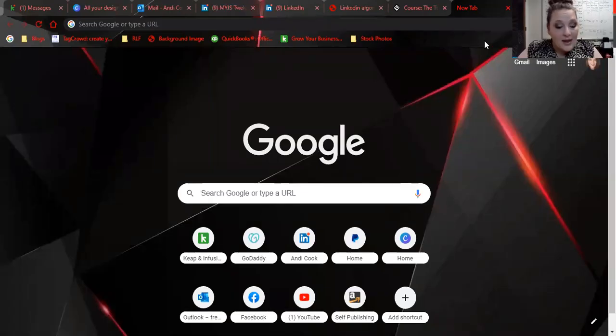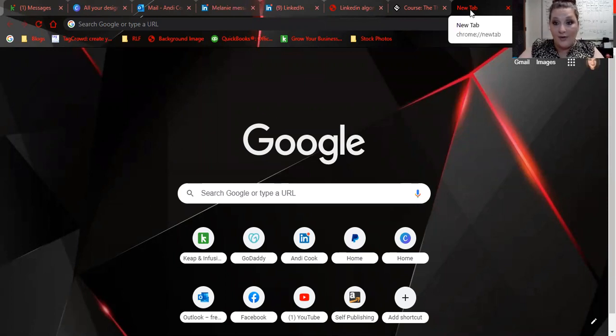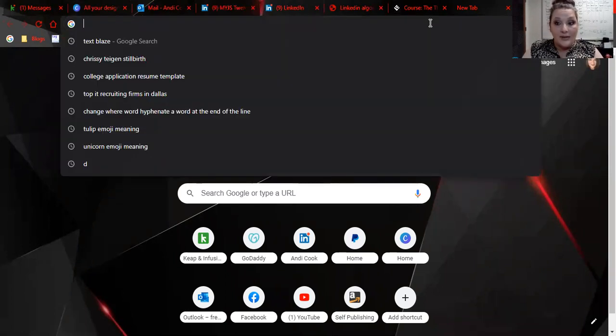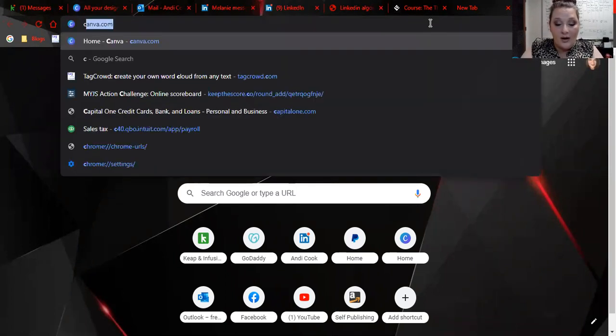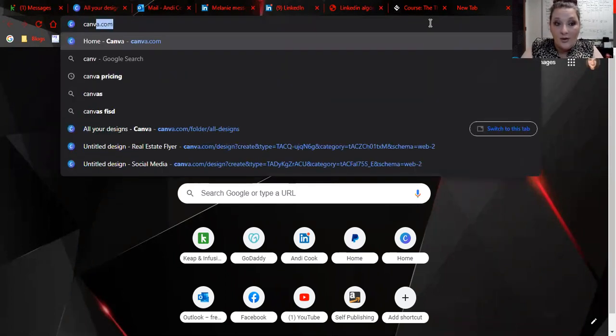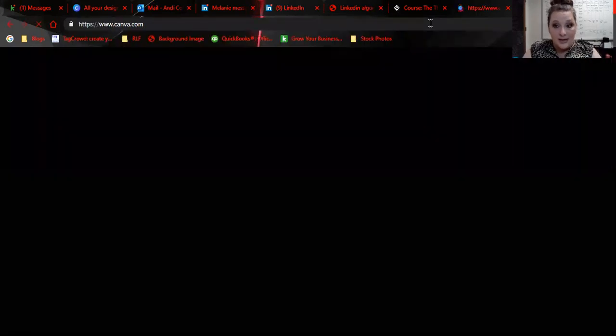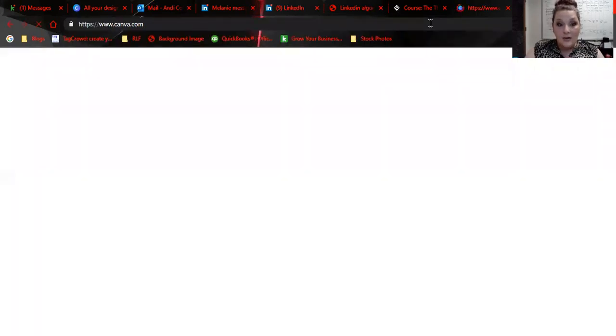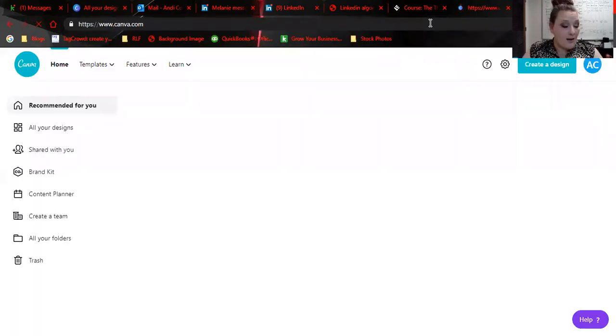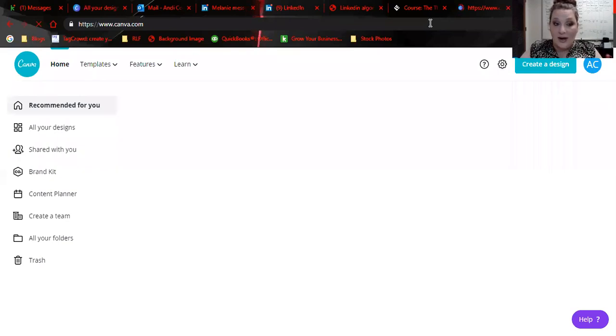Hey, everyone. Let's talk Hootsuite and Canva for a second. I know I demoed yesterday on Canva on how to create content, so let's go through this really quick on how to schedule out posts.